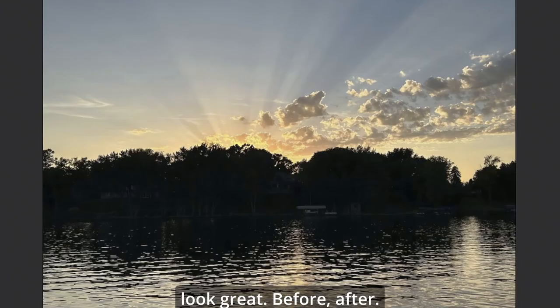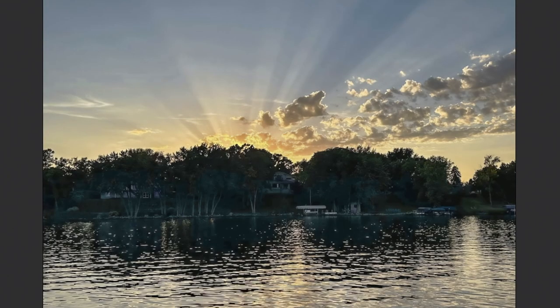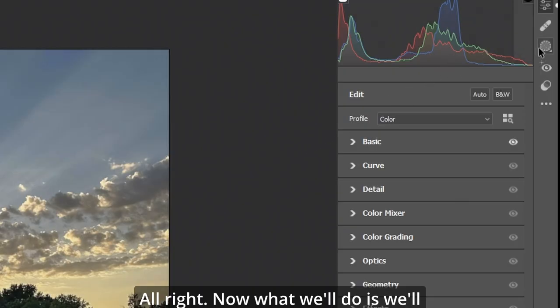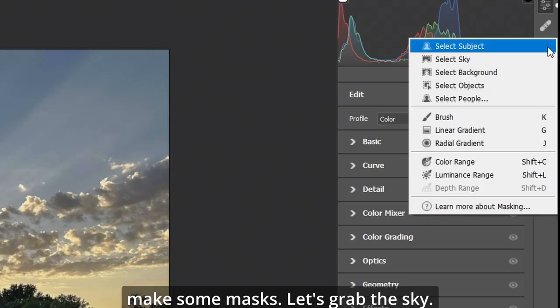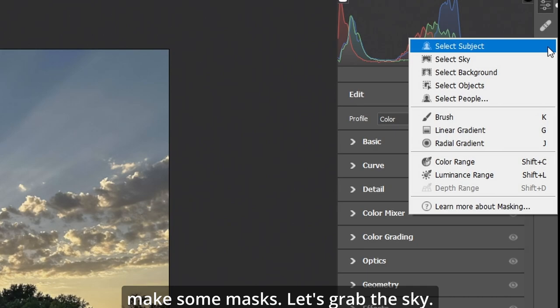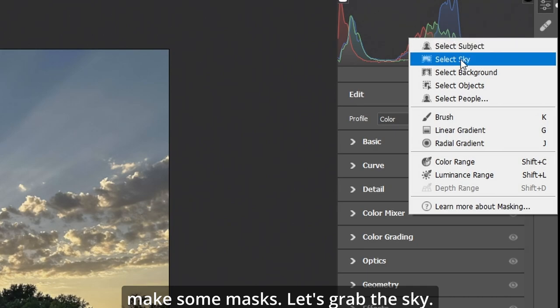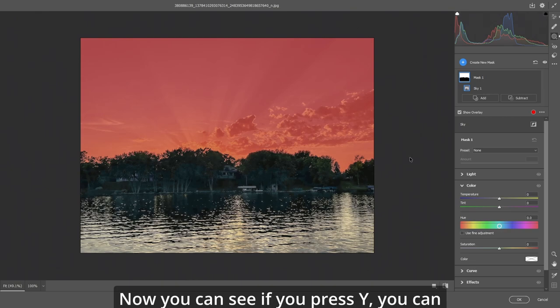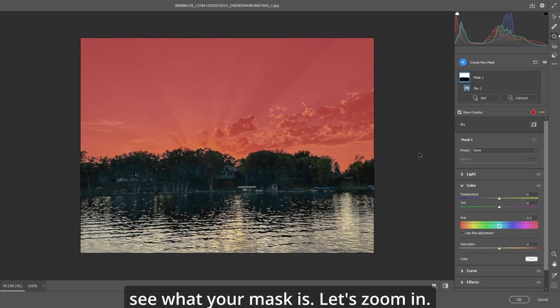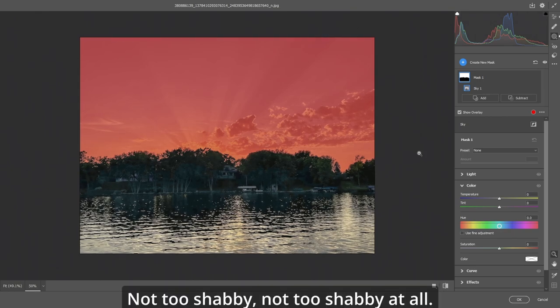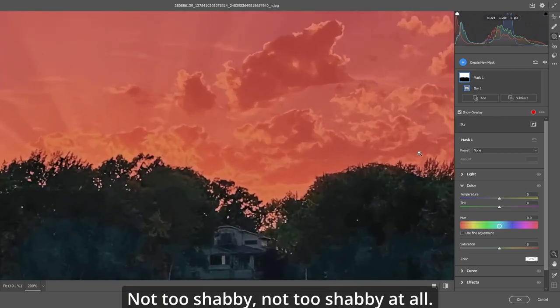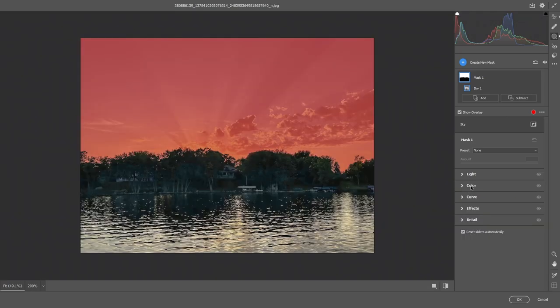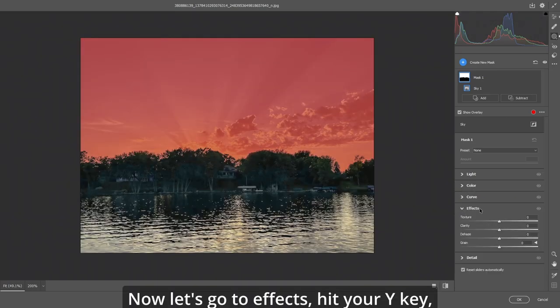Before. After. Alright. Now what we'll do is we'll make some masks. Let's grab the sky. Now you can see if you press Y you can see what your mask is. Let's zoom in. Not too shabby. Not too shabby at all.